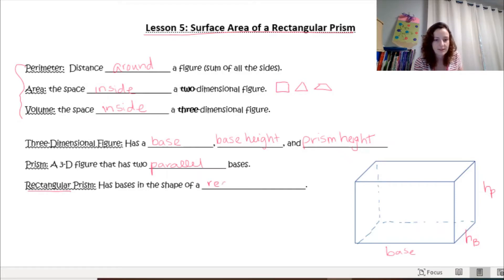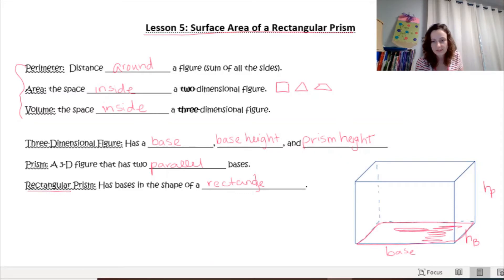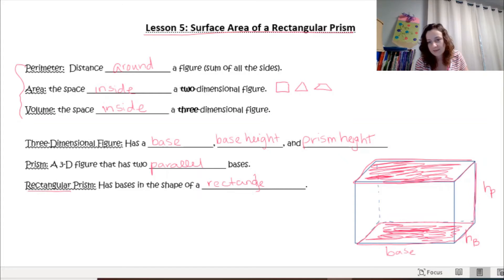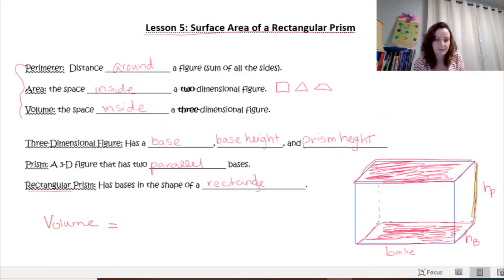Today we're only going to be discussing rectangular prisms. A rectangular prism has a base in the shape of a rectangle. Looking at the prism I have drawn, the base shape runs along the bottom — it's a rectangle that is parallel to another rectangle on top. The height of your prism is the side that is between those two parallel bases.